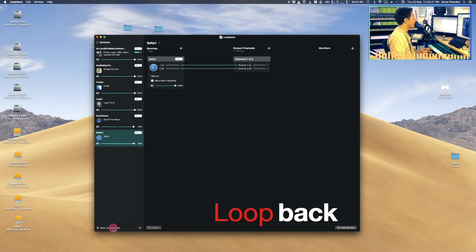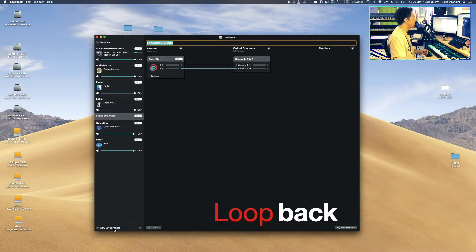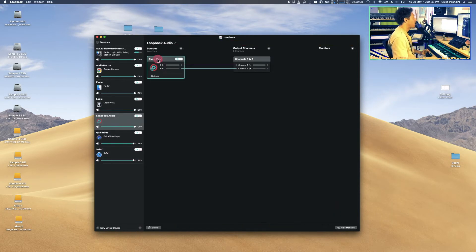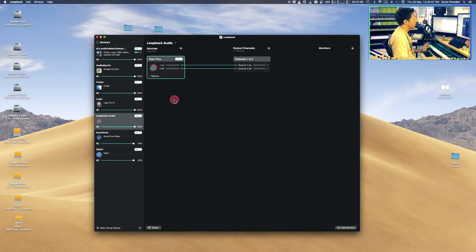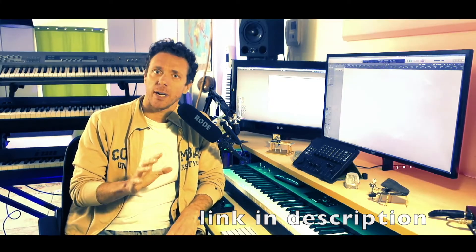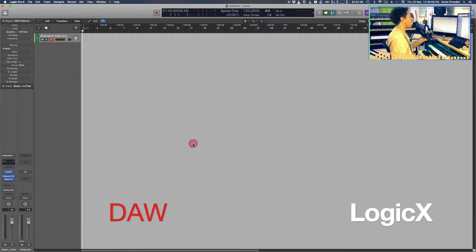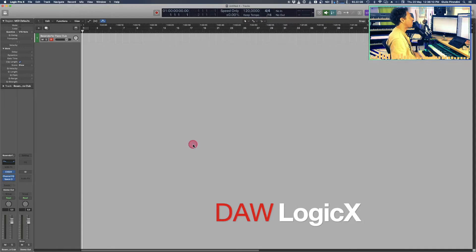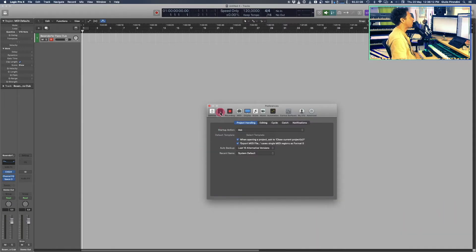Here's what you want to do step by step. In Loopback, you want to create a new virtual device by clicking this tab down here. You'll get a pass-through device which will provide you virtual outputs to choose in your DAW. Loopback is not free, but you can download Ground Control which is free — I'm pretty sure you can do the exact same thing in your DAW.